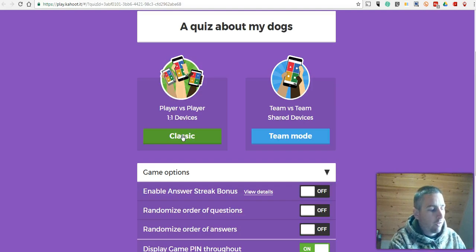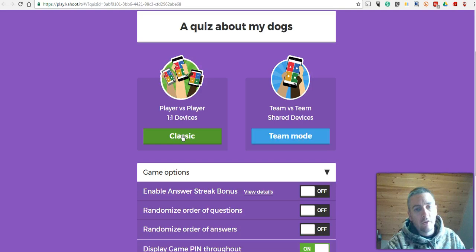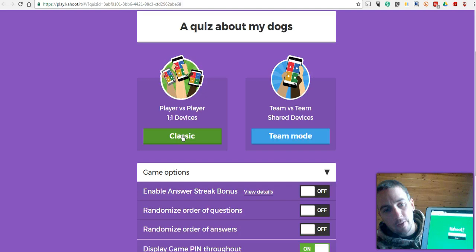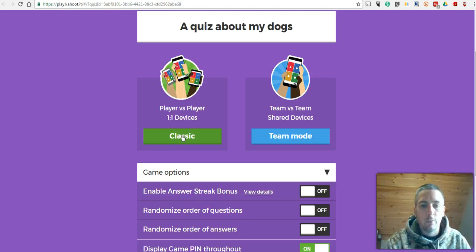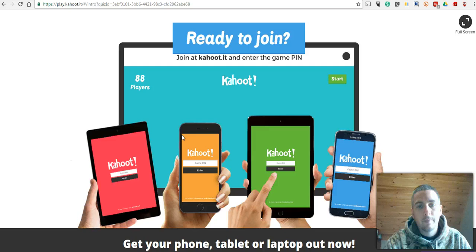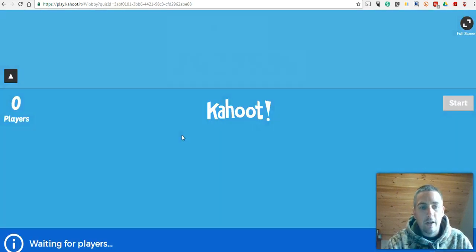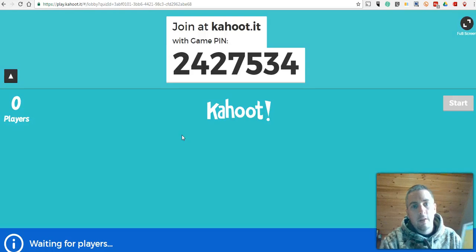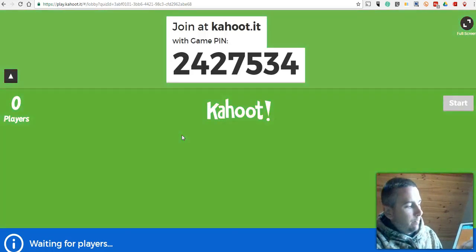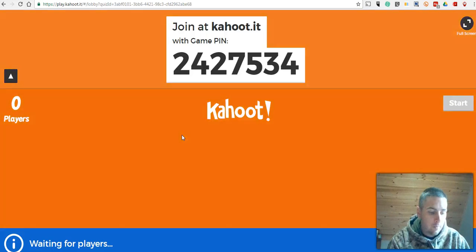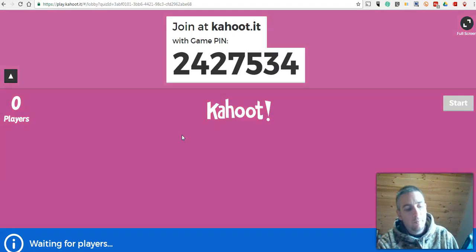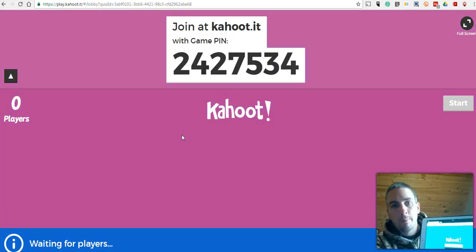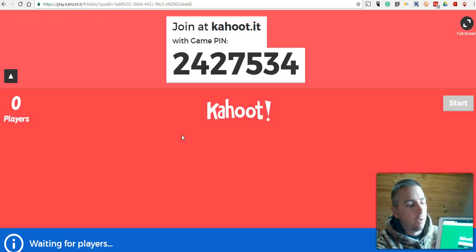Now, once this loads, the students will go to Kahoot.it, and they'll enter a game pin, much like on this iPad here, and we'll go from there. So the students will see this on the screen. We'll enter the game pin here. And you'll see once I've entered the game pin, I'm now asking for a username.